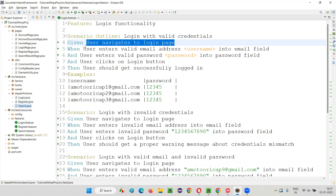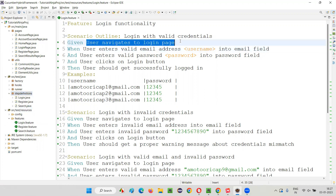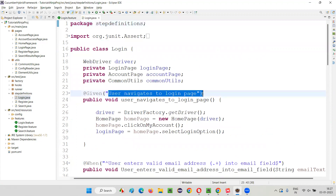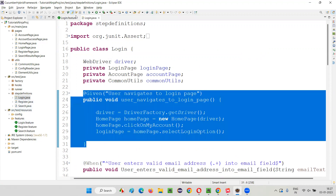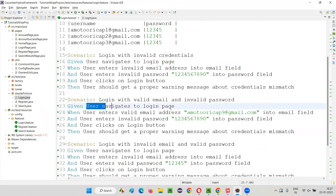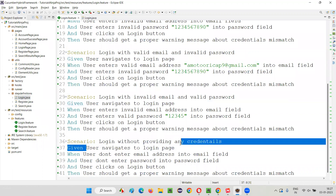What do these Java files contain? For each and every step written in the feature file, inside the step definition files we have implemented the logic. For example, 'user navigates to login page' — if you go to the login step definition file, that step is implemented in the form of a method. The step definition files contain methods linked to one or more steps in the scenarios of the feature file.